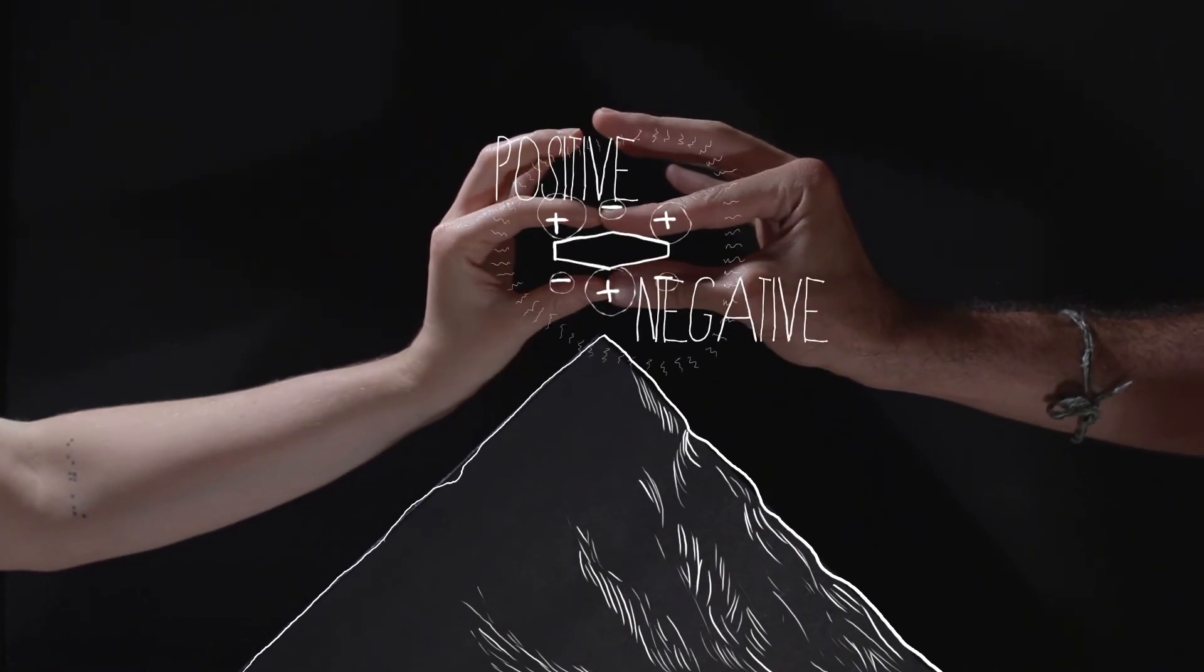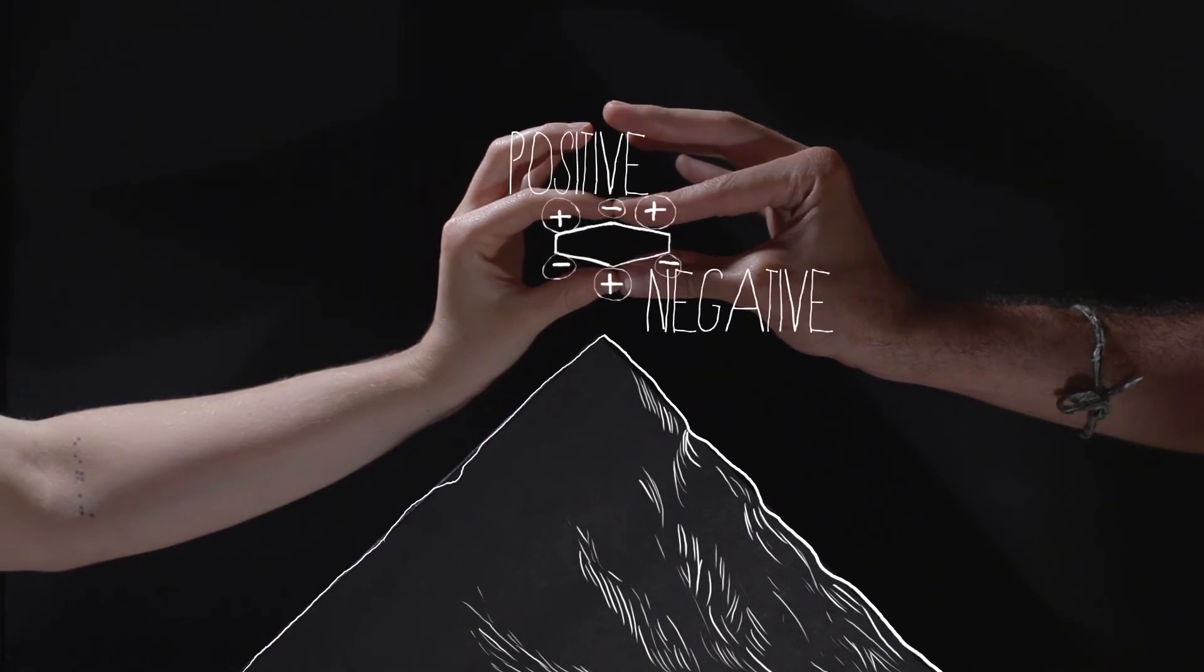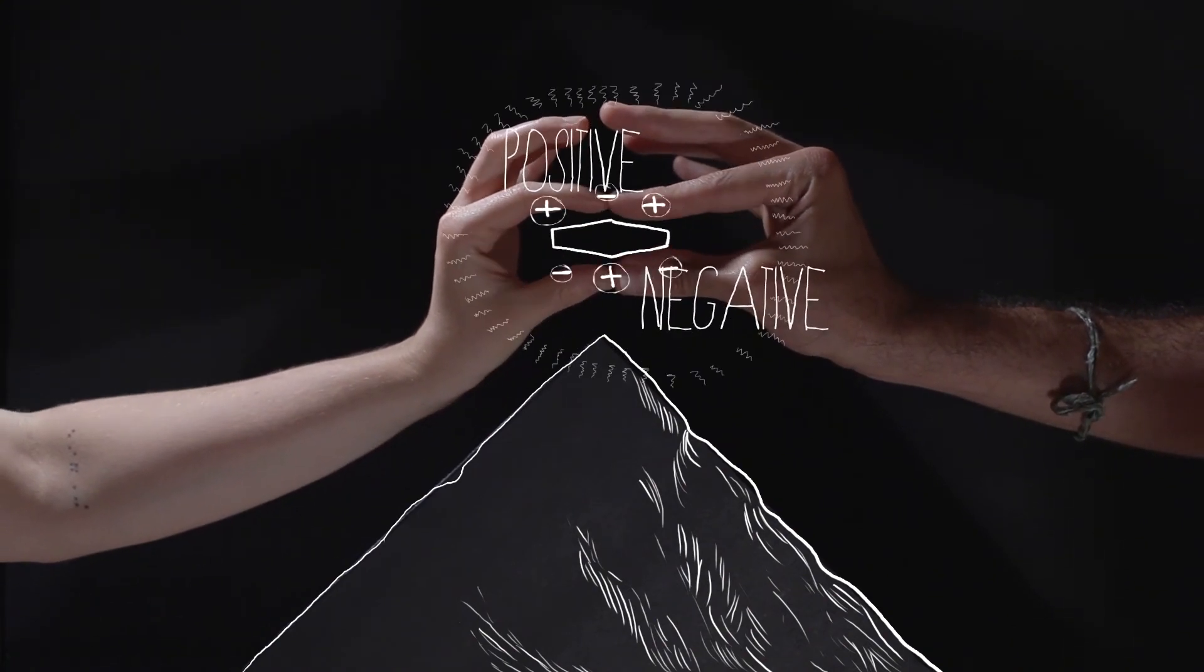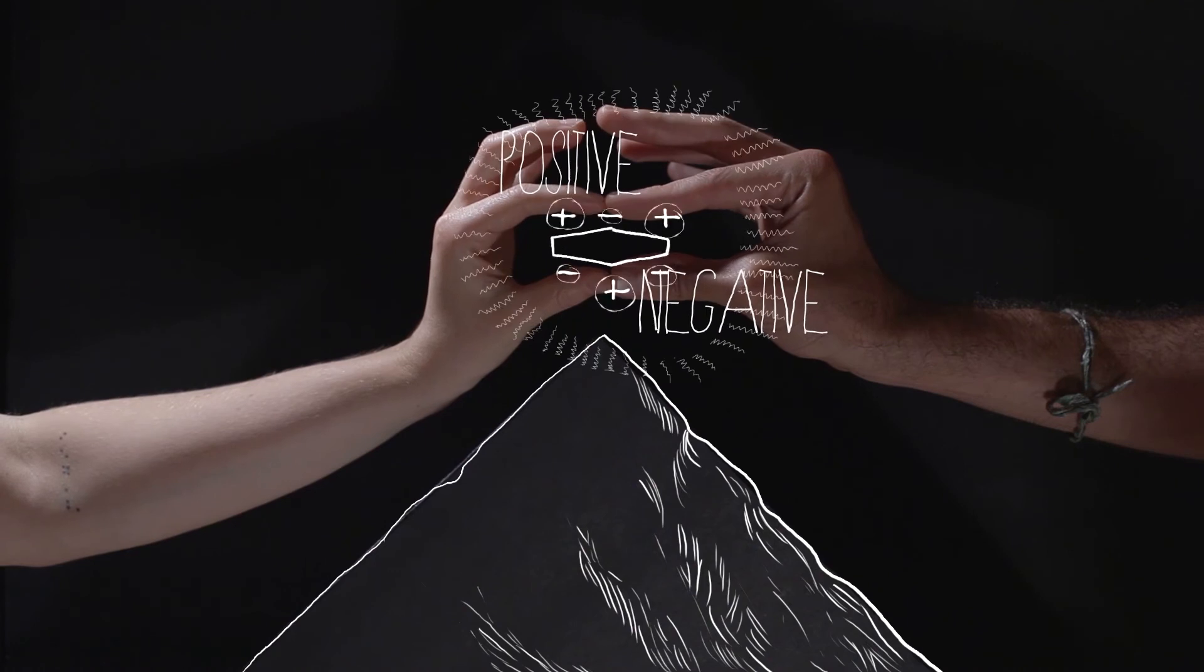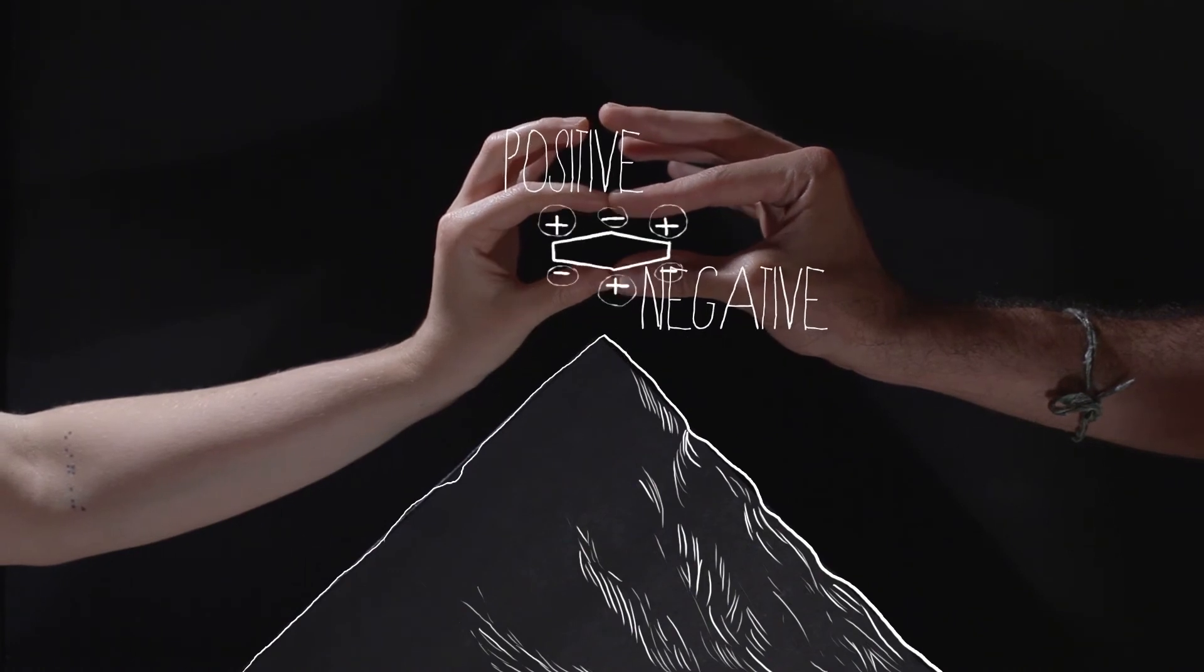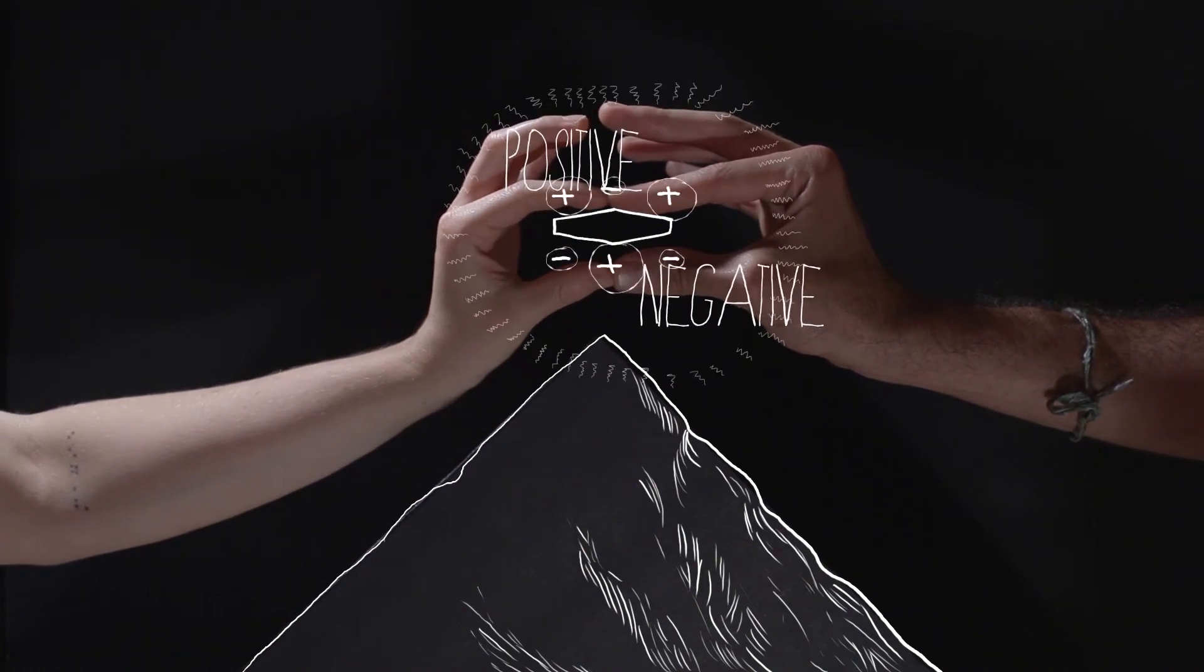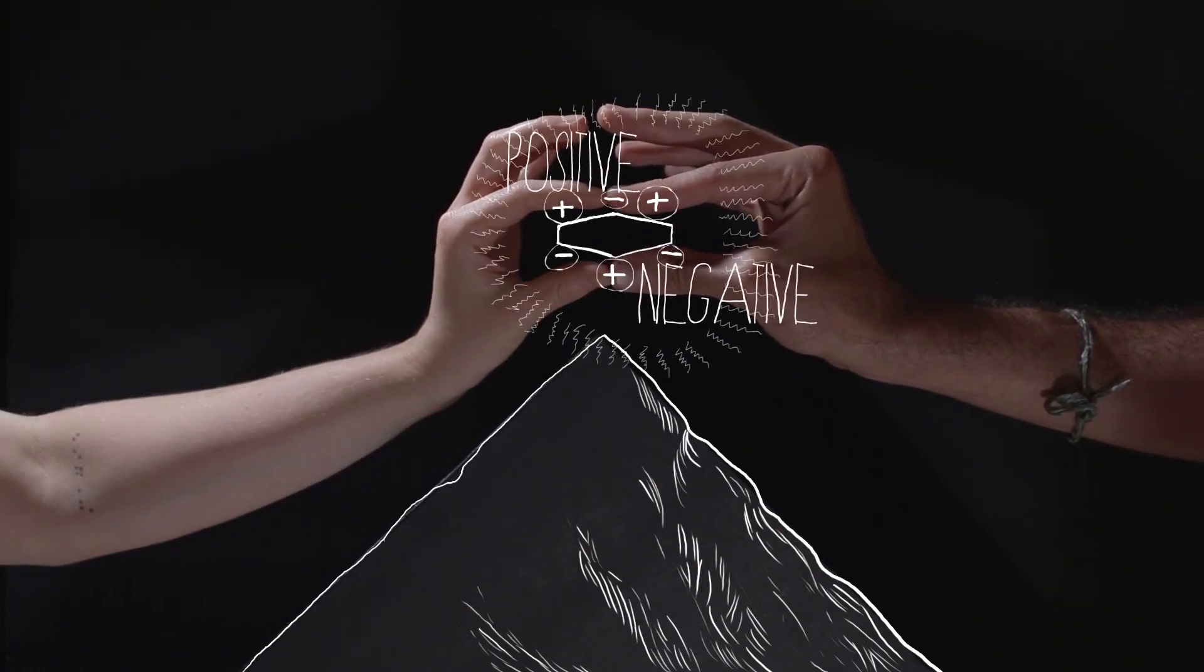However, if you squeeze or stretch a piezoelectric crystal, you deform the structure, pushing some of the atoms closer together or further apart, upsetting the balance of positive and negative and causing net electrical charges to appear.